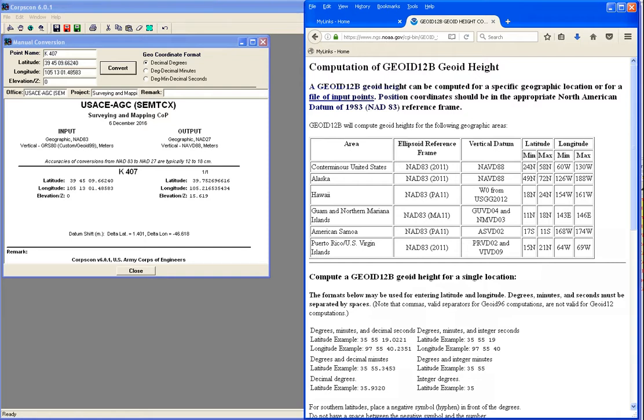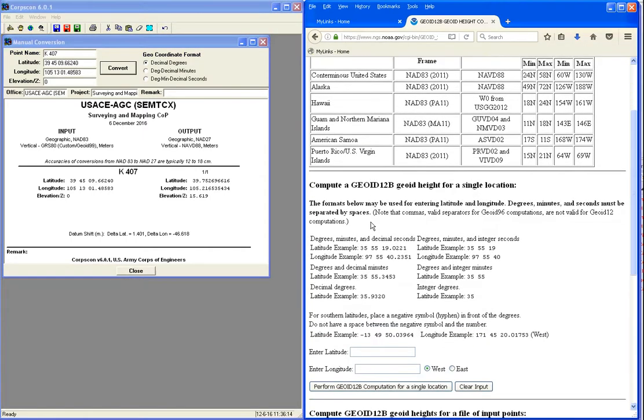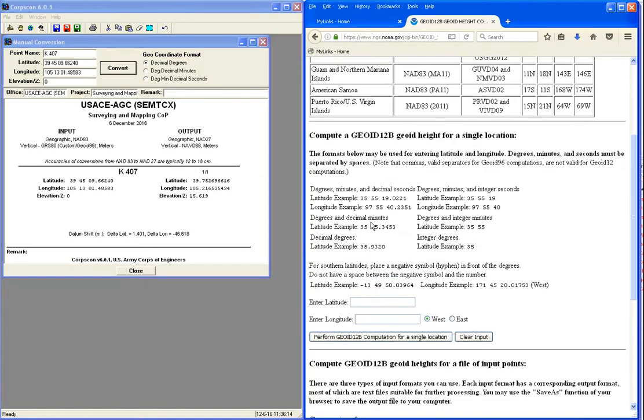Let's put the web page and CoreCon next to each other so we can cut and paste between them.